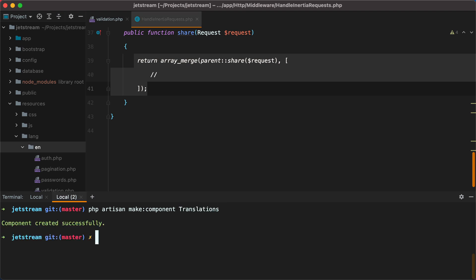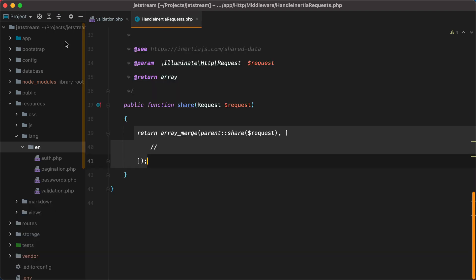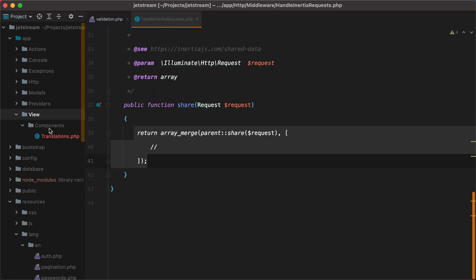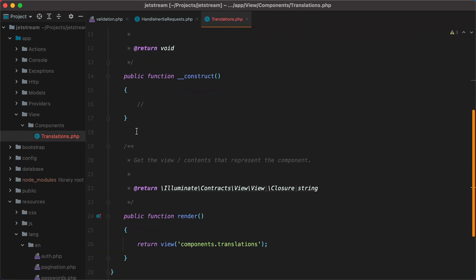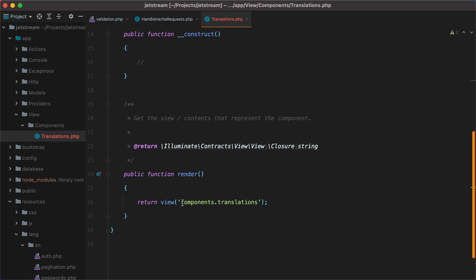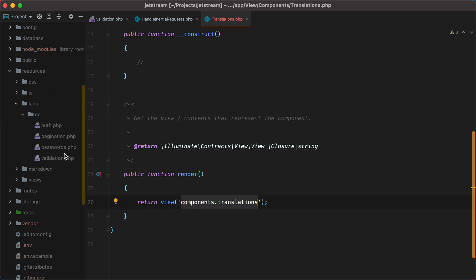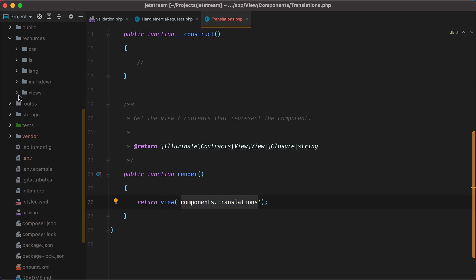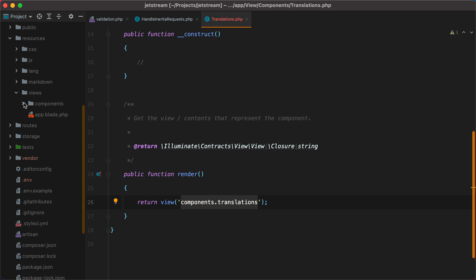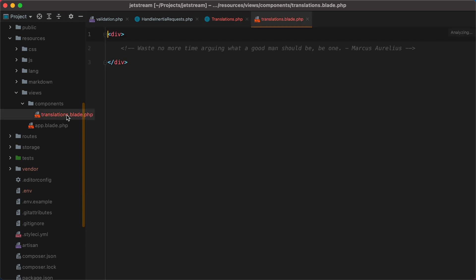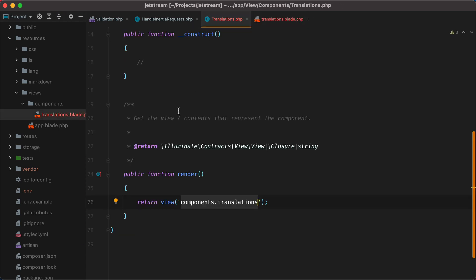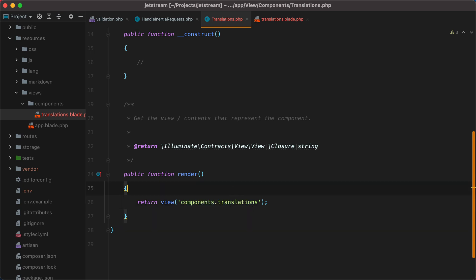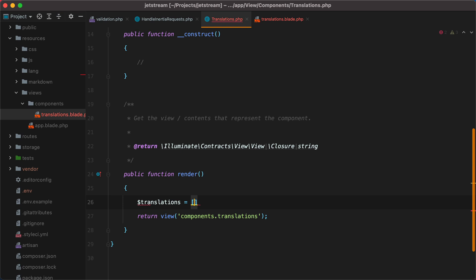This will create a PHP class under app view components, here it is, and the corresponding blade view, which we can find under resources, views, components, and here it is. Back to the translations class, we can see it has this render method we can use to prepare the translations and send them to the blade view. So let's initialize the translations array, and then pass it to the view.